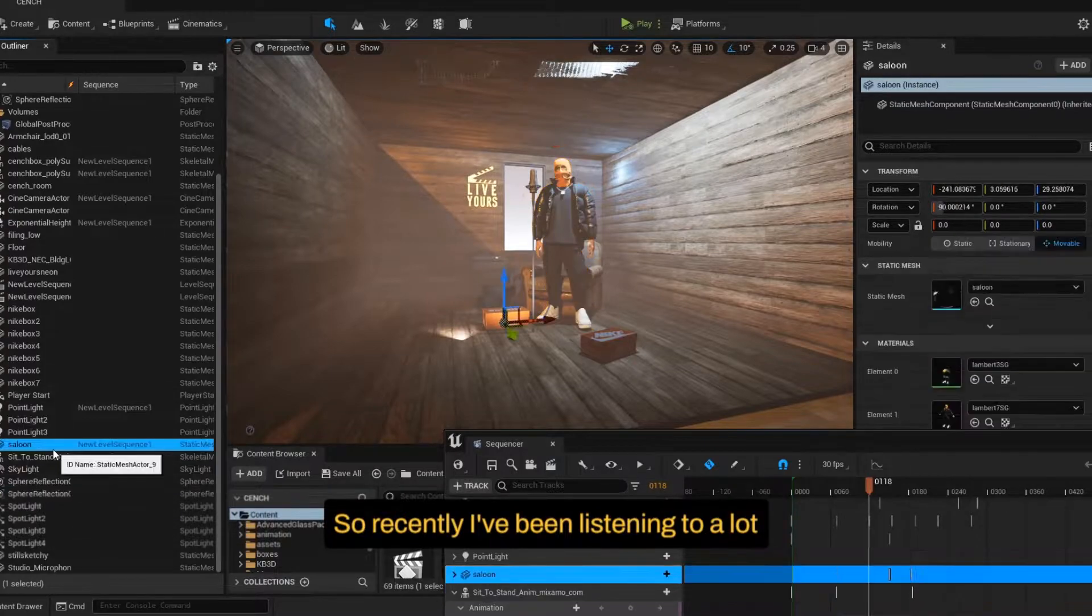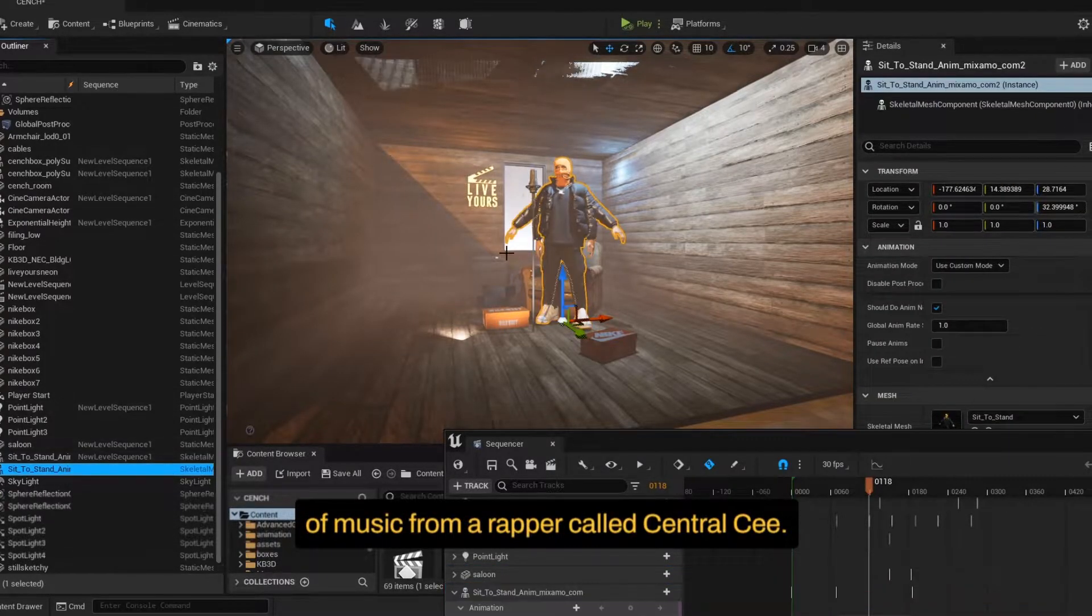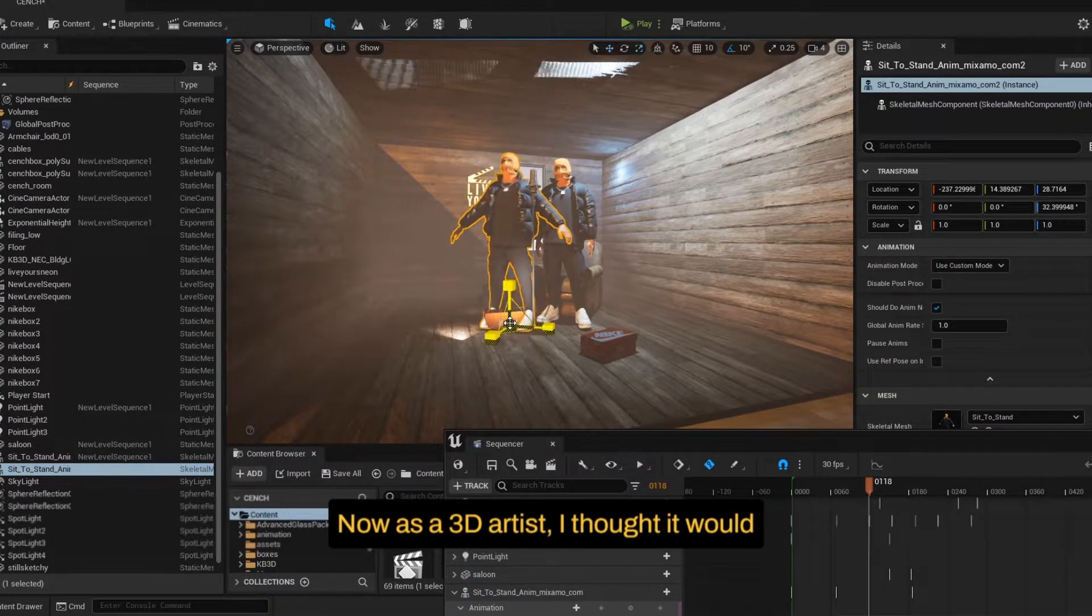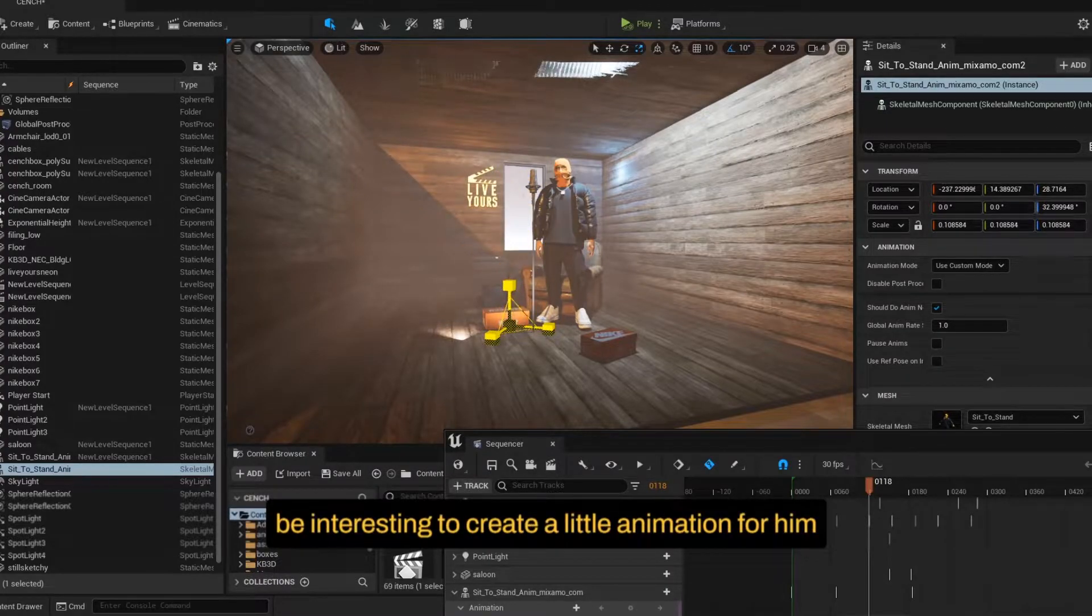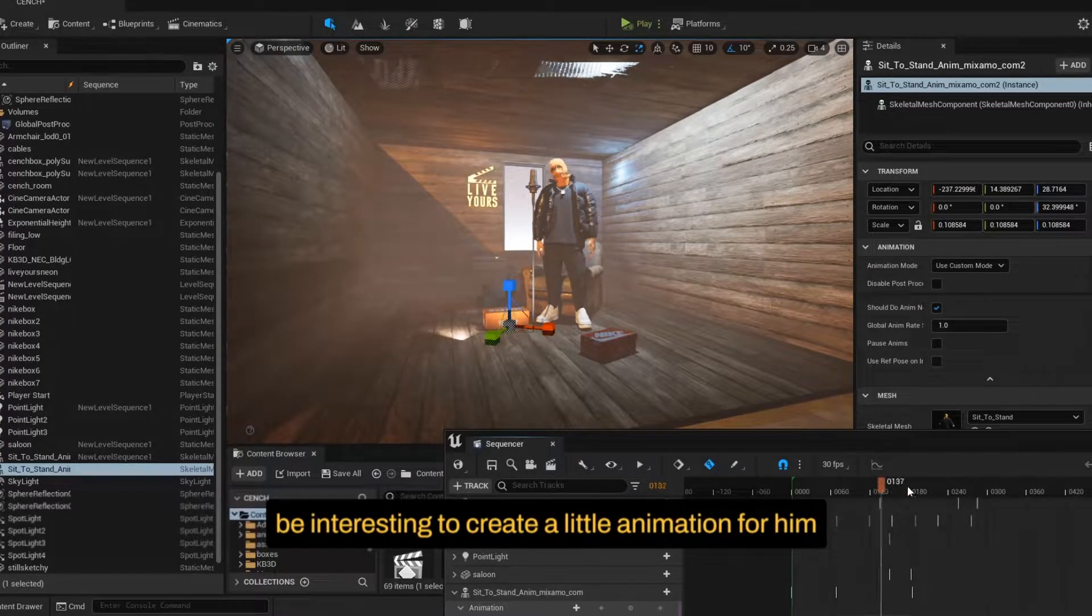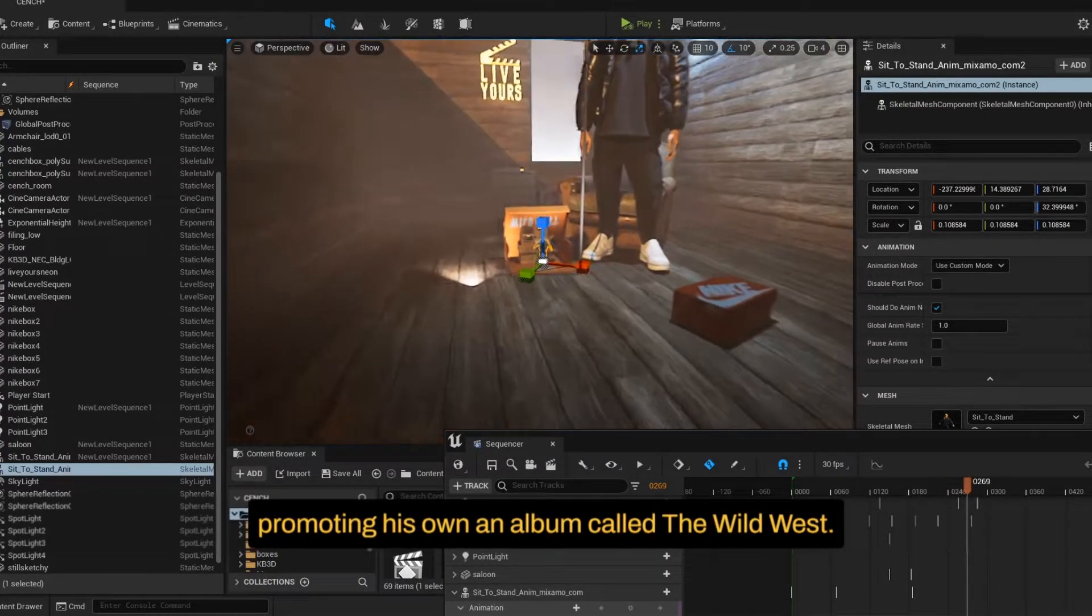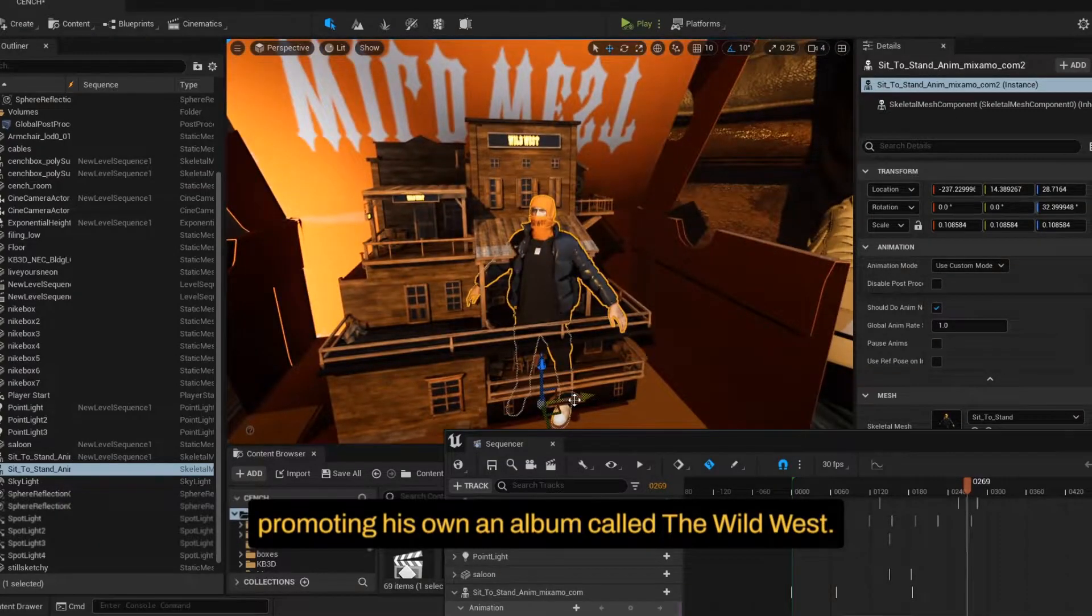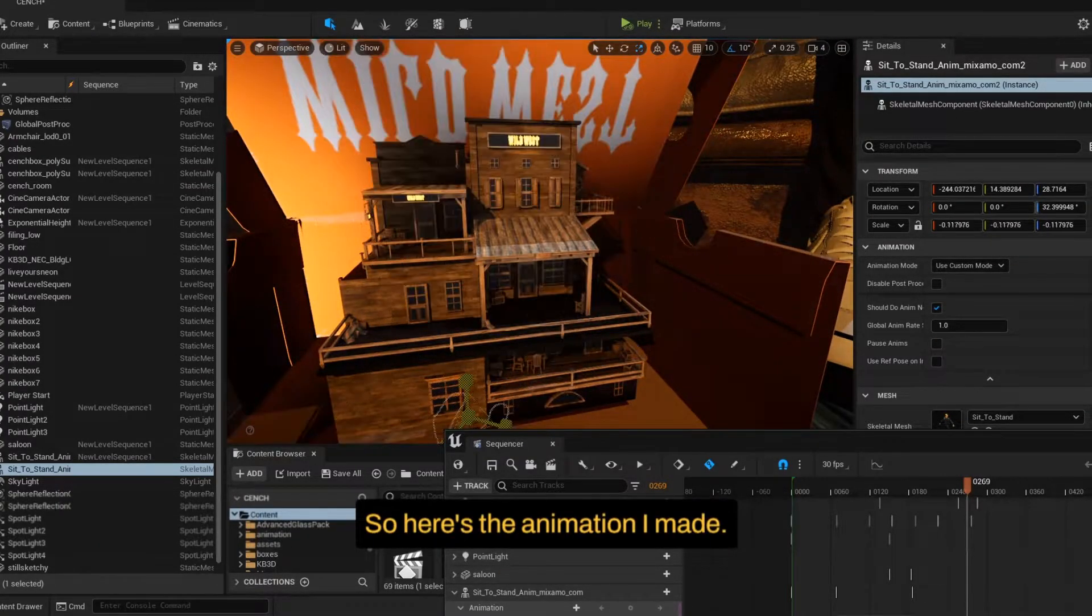So recently I've been listening to a lot of music from a rapper called Central Sea. Now as a 3D artist, I thought it would be interesting to create a little animation for him, promoting his album called The Wild West. So here's the animation I made.